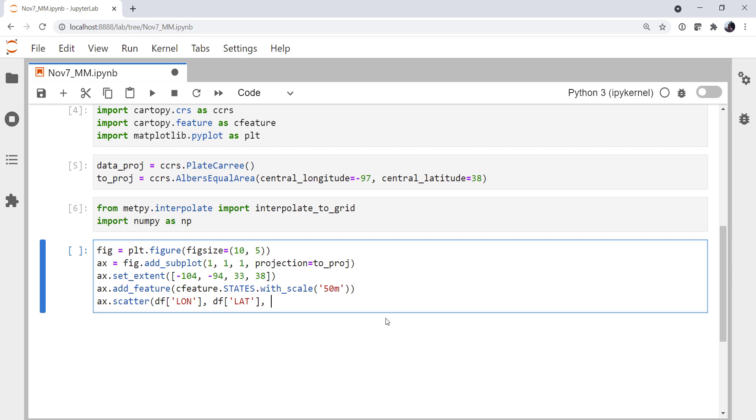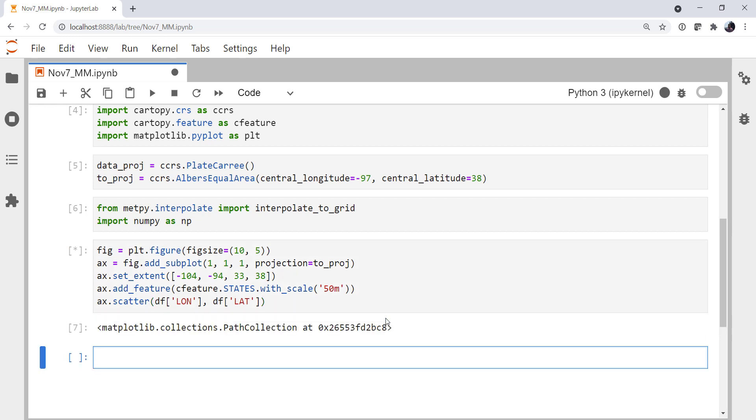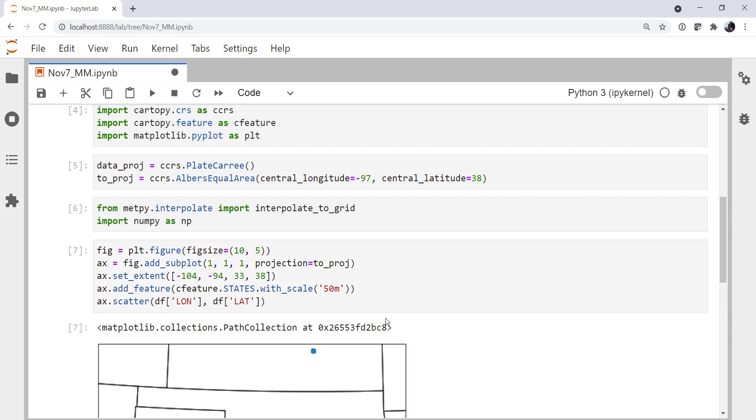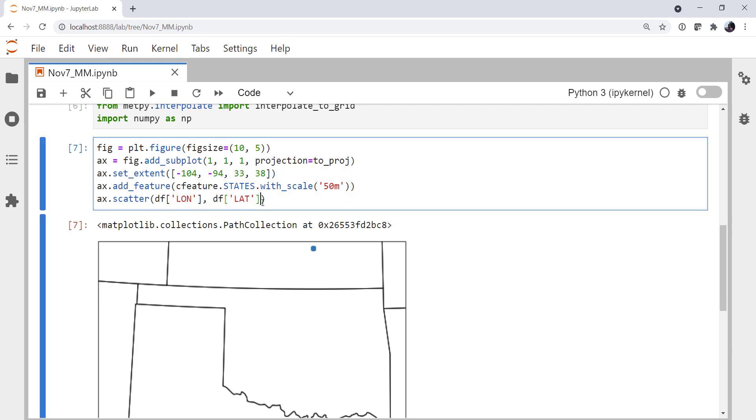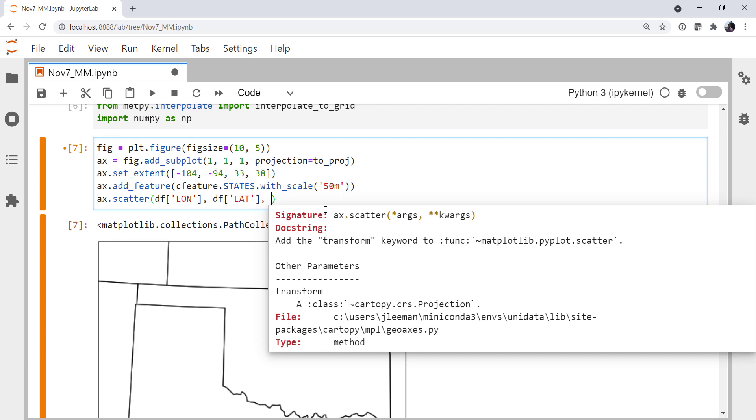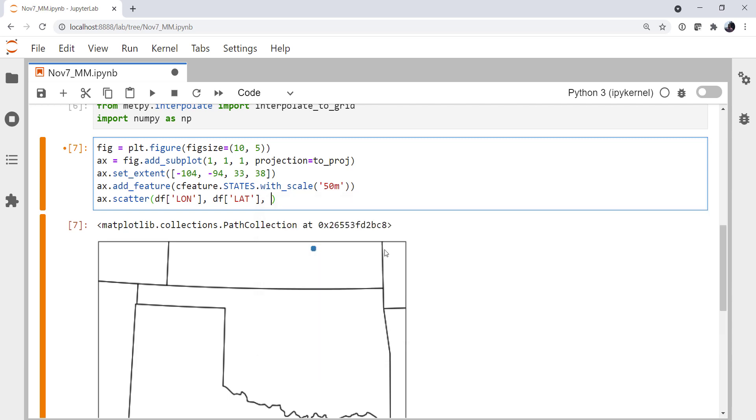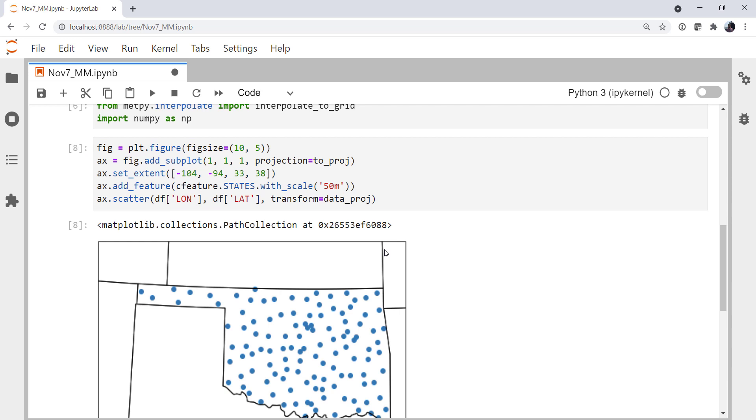Because if we don't, we get everything up here in the center of Kansas somewhere. So if we look at our doc string, we can see that we can use the transform keyword and specify that these are in our data projection, lat lon. And now they get transformed, and we can plot them properly.